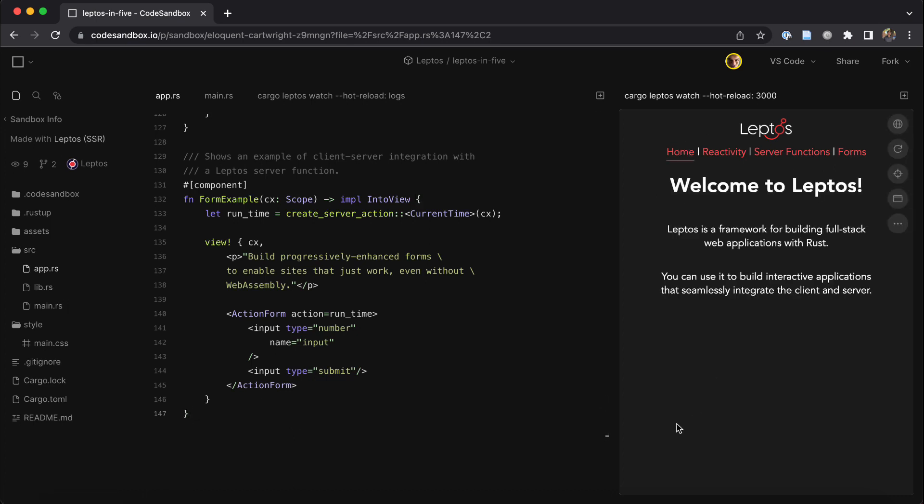I hope this got you interested in learning more about the Leptos framework. If it did, you can visit our website or our GitHub repository and check out the Getting Started section, which will bring you right to a guide that takes you through the introductory steps on how to build a Leptos web application.